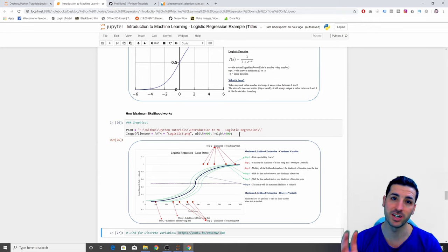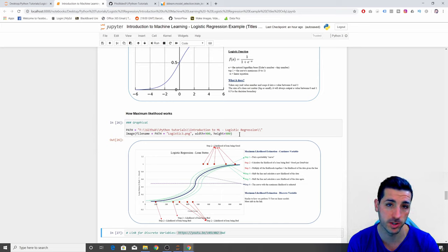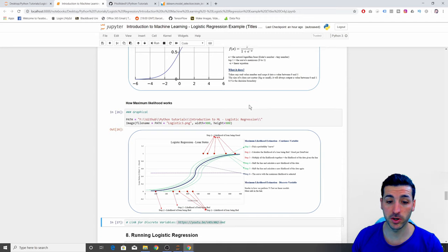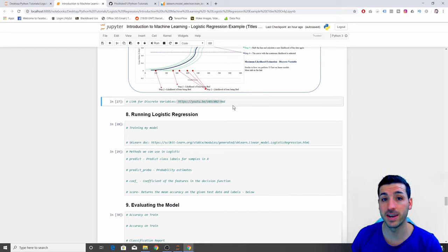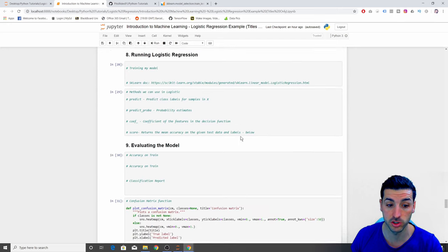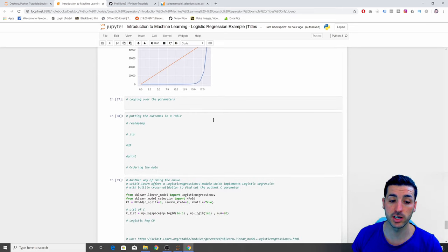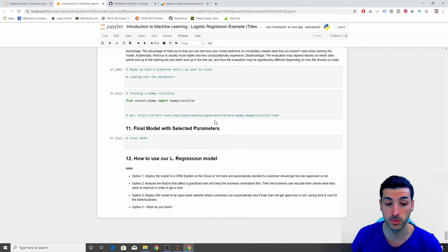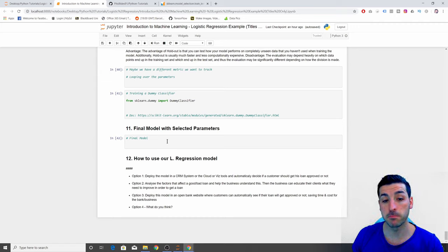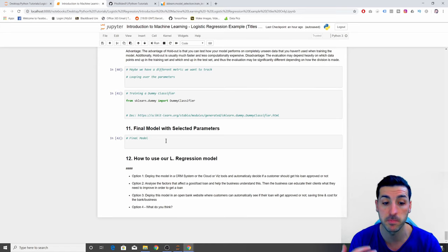So I'm going to stop this video here and finish the rest of the tutorial in the next video, which is going to be part three of the logistic regression tutorial. In the next video, we are going to go through how to run our logistic regression model, how to evaluate it with different metrics, how to adjust our hyper parameters and select the best performing parameters, and then how to run predictions with those best selected hyper parameters.